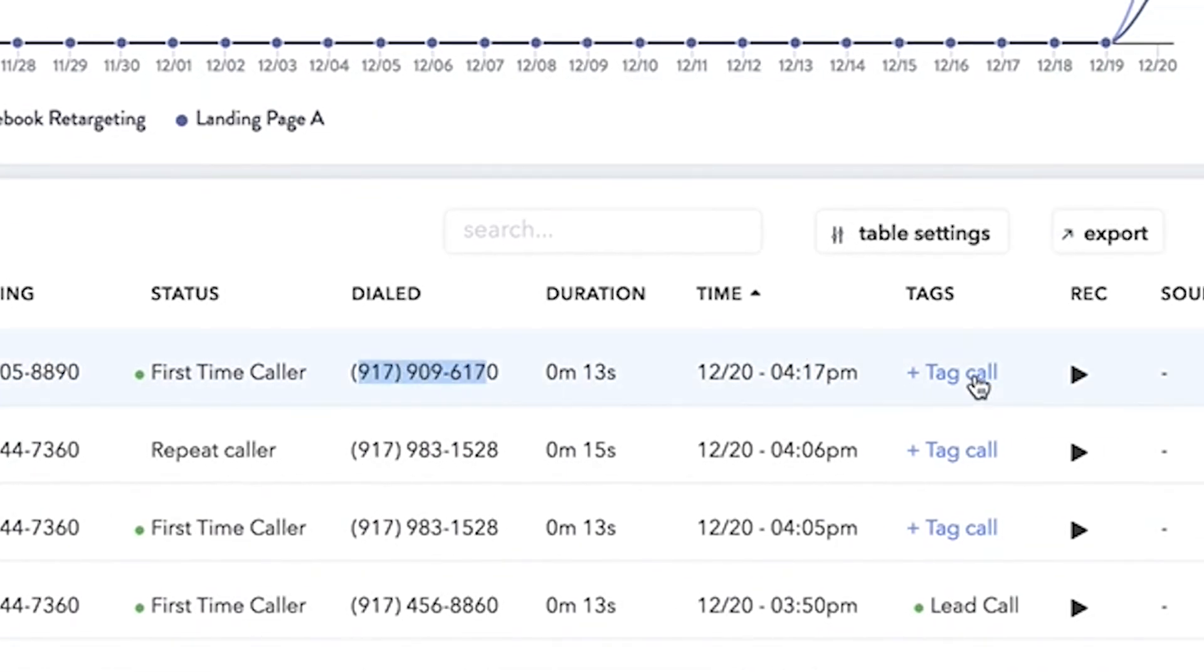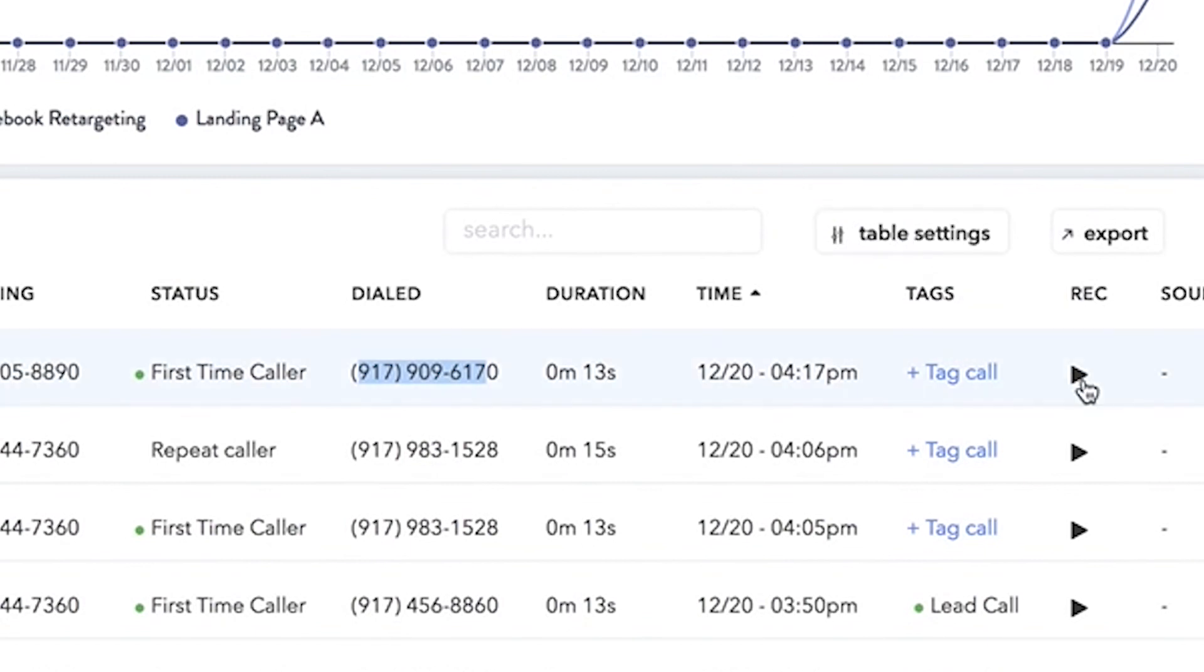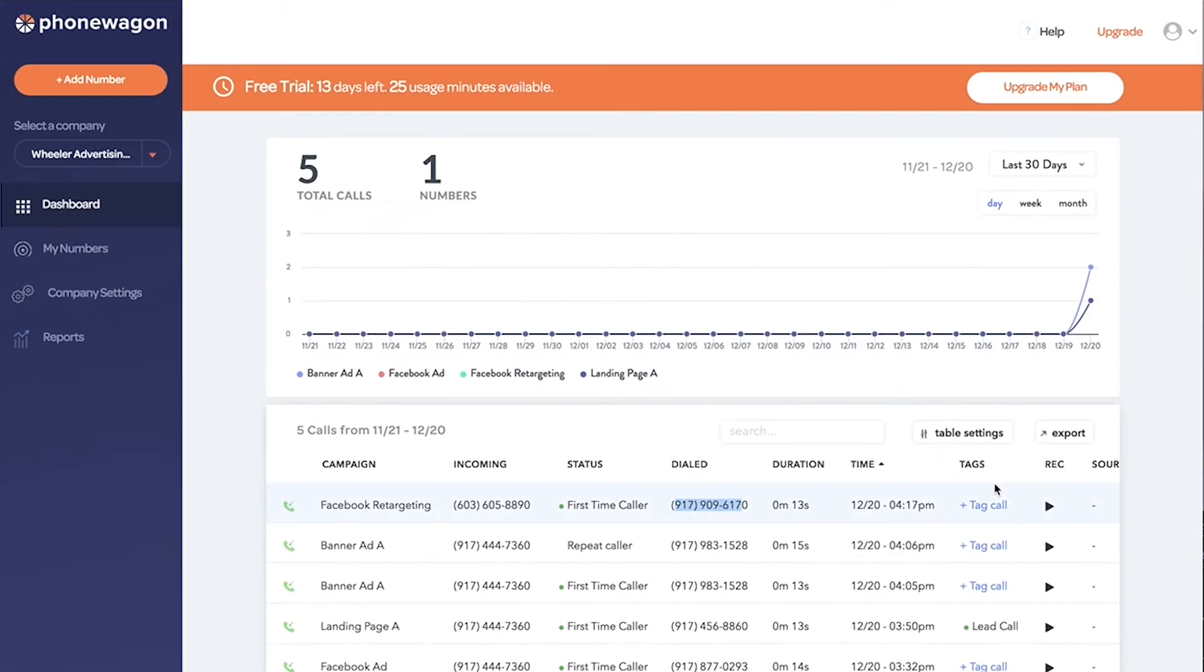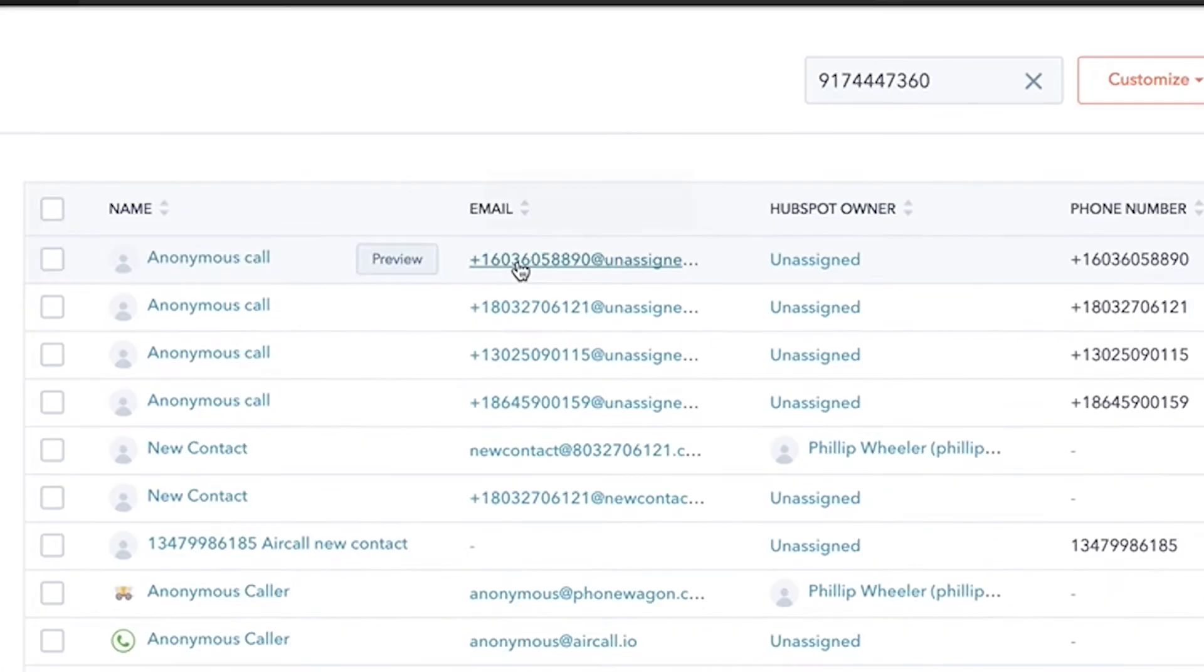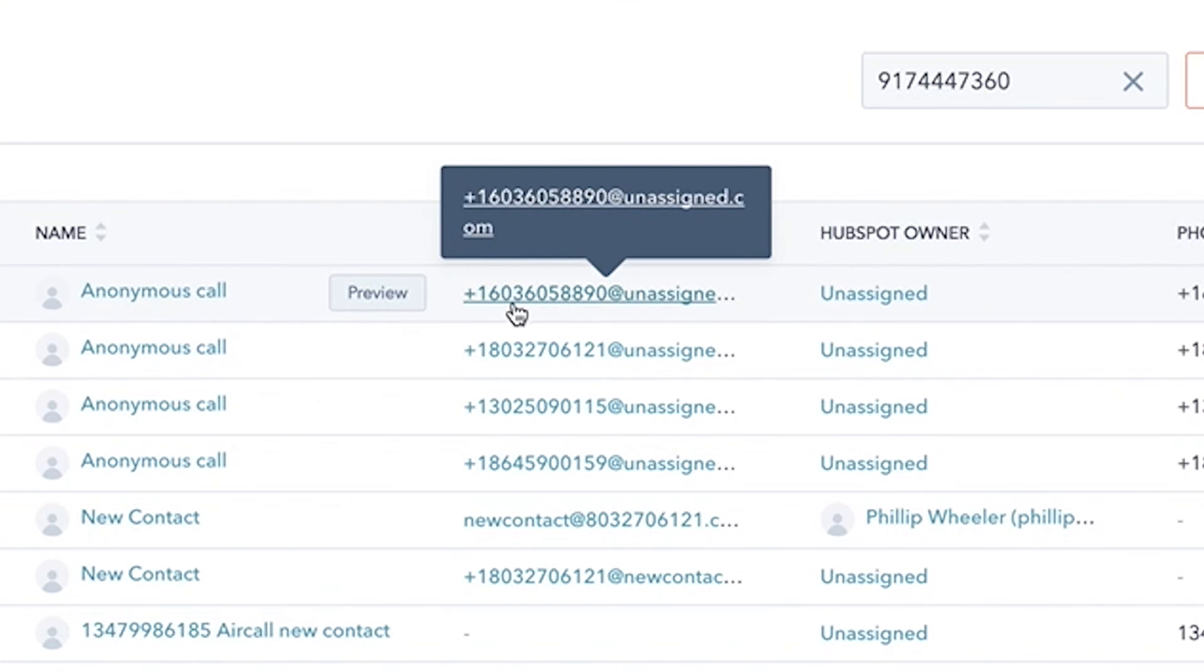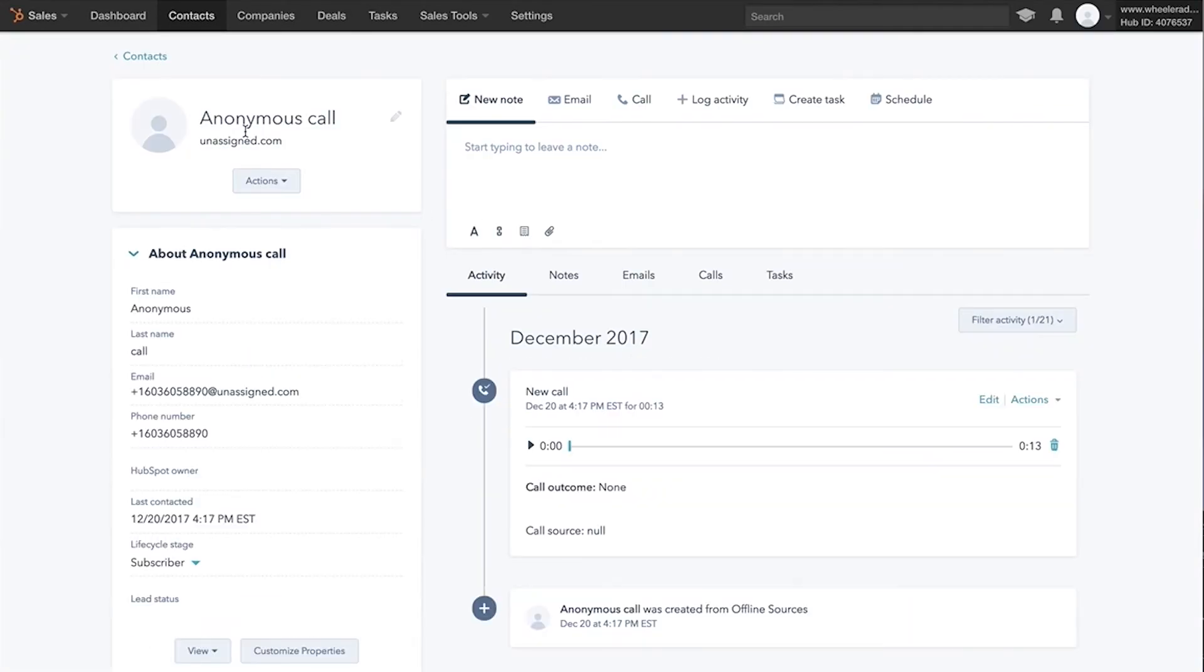I can tag the call right here if I wanted to, and I can play the call recording inside of PhoneWagon. The cool thing now is I can actually jump over to my HubSpot CRM and I can go into my contacts and then you'll notice, boom, right there. It automatically created this contact with this 603 phone number. That's the phone number that we called from.